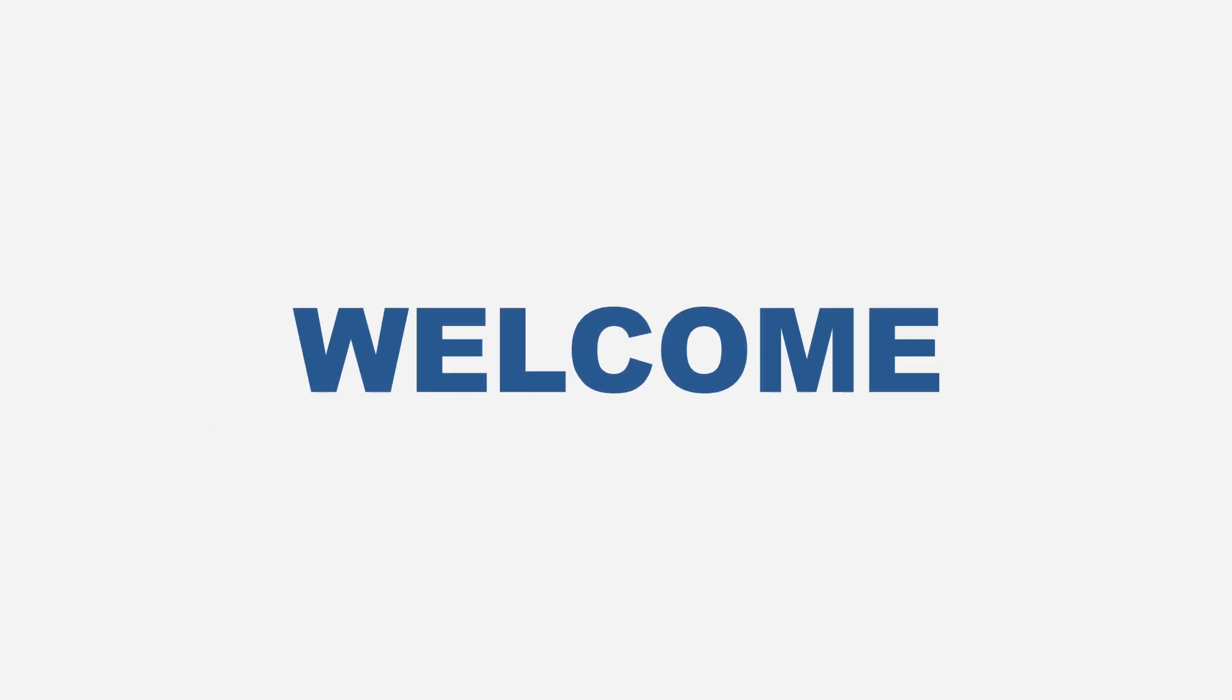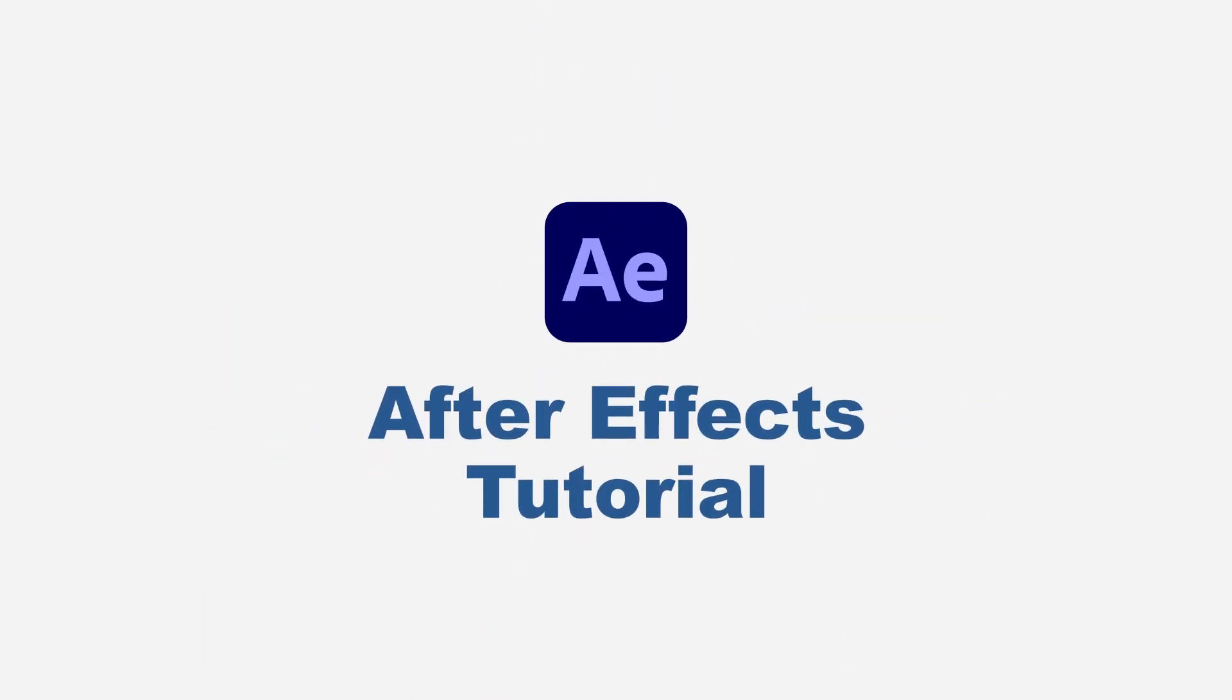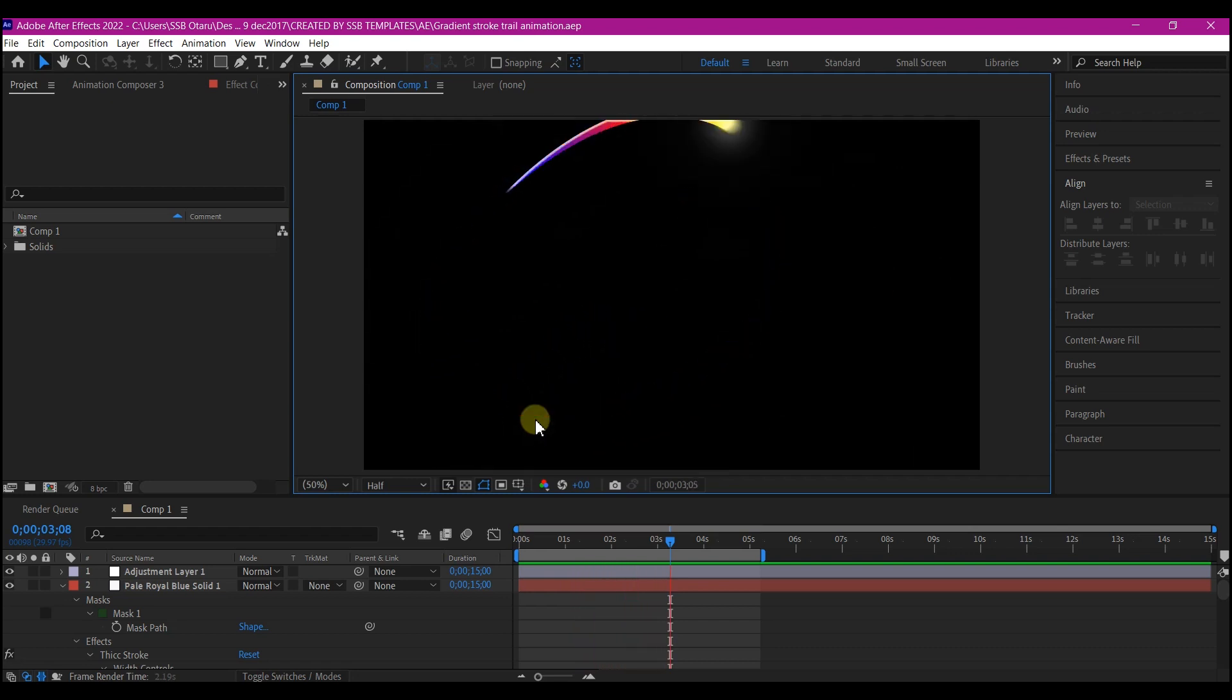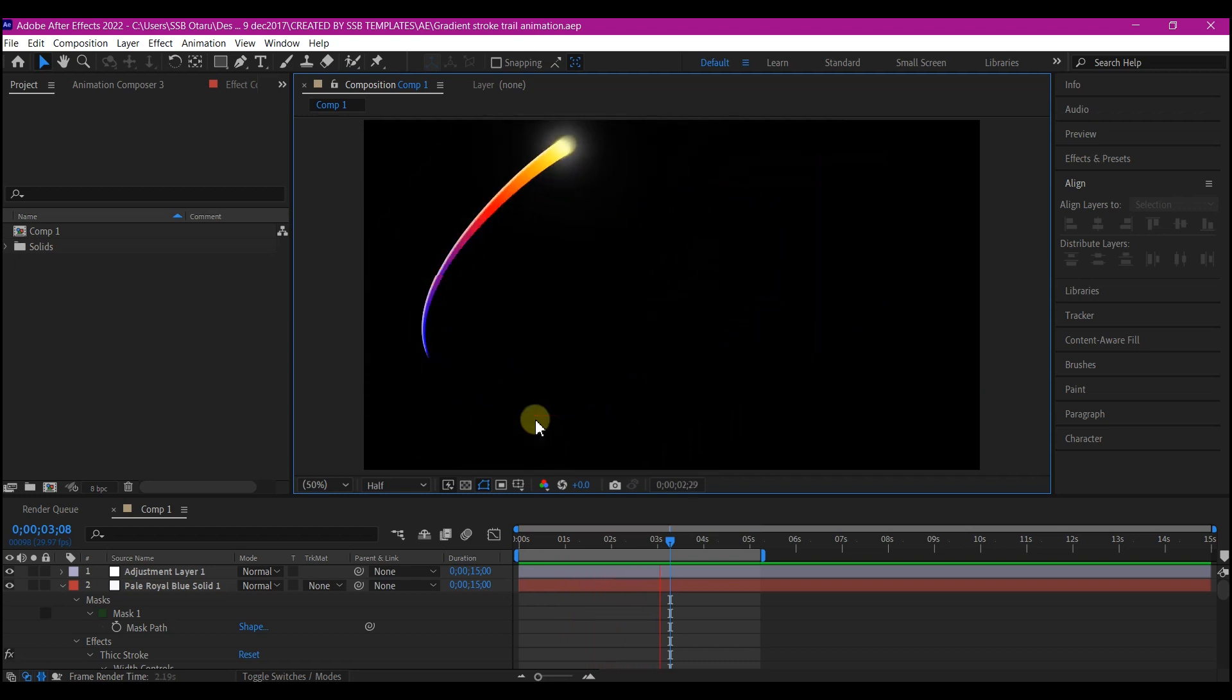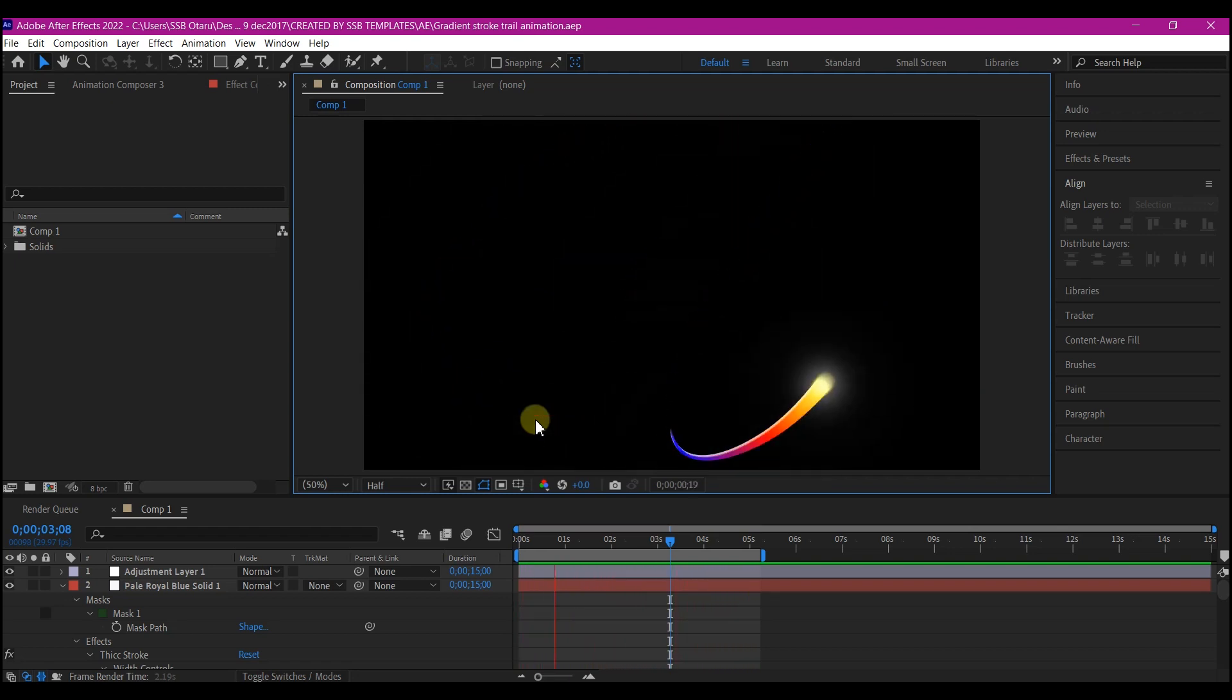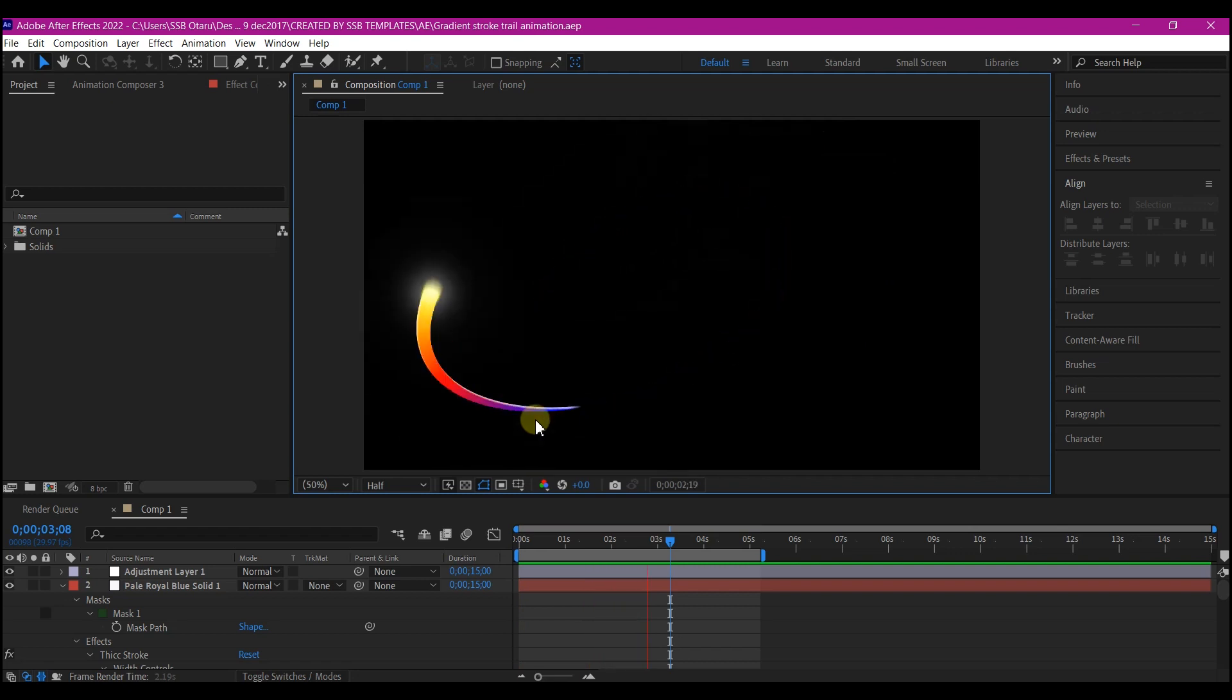Hello guys, you're welcome again to another After Effects tutorial. Today I want to show you how you can create this gradient stroke animation in Adobe After Effects. You can use this to reveal your logo or create any motion graphic from this in a simple step.